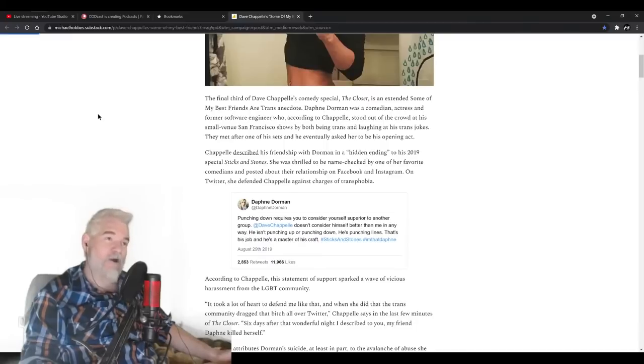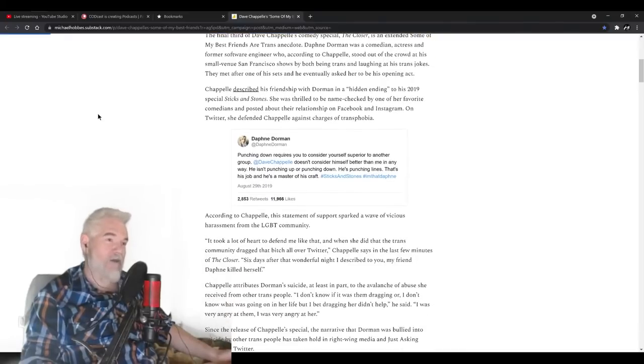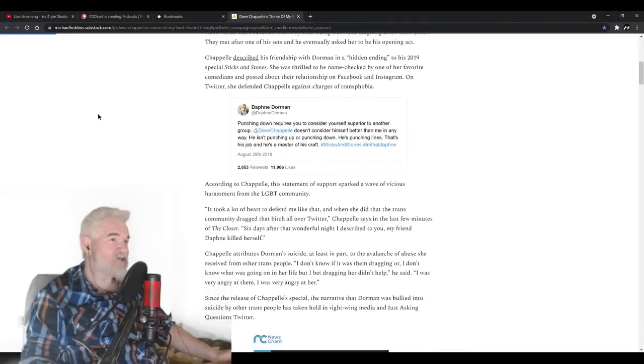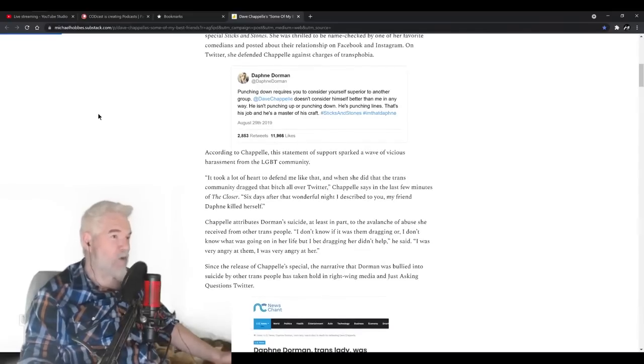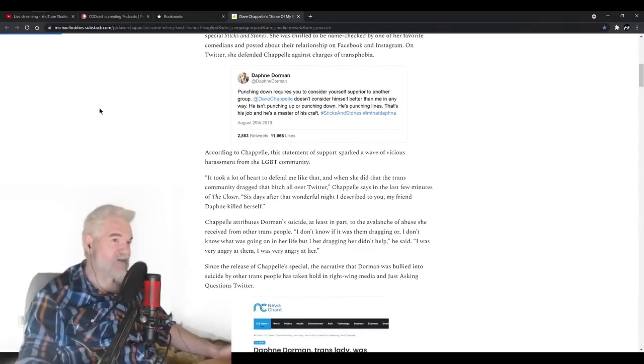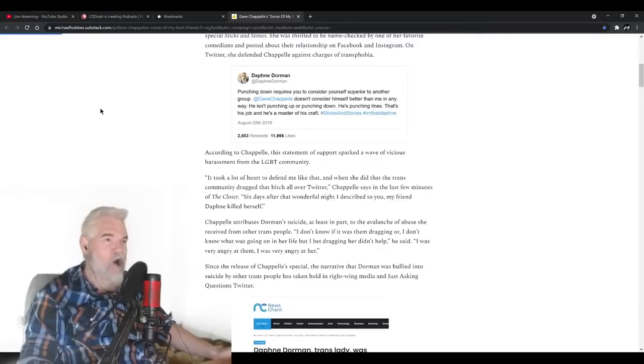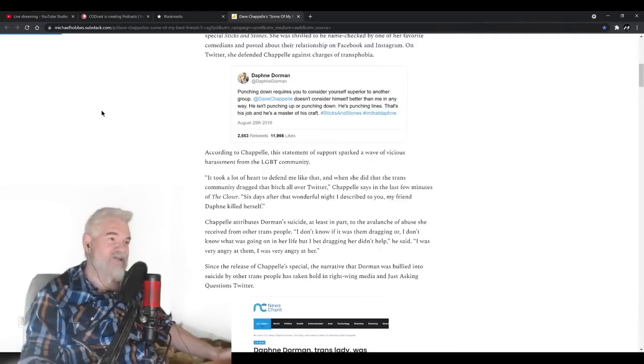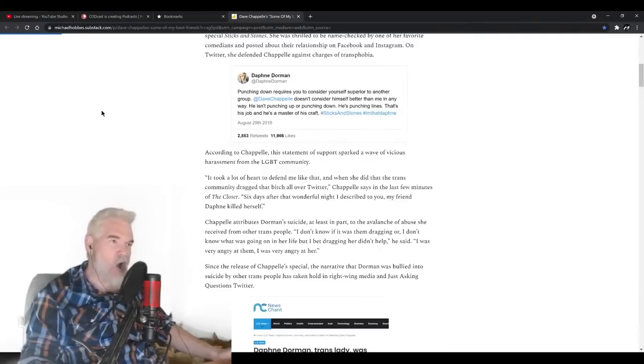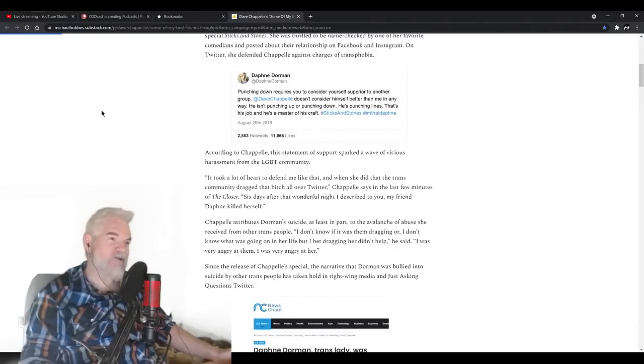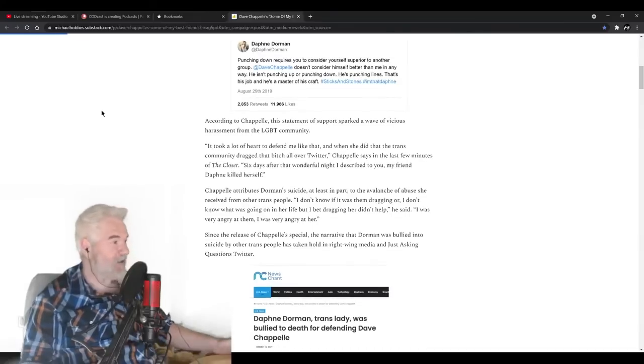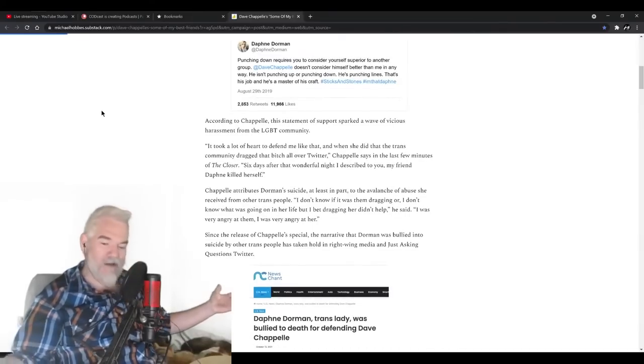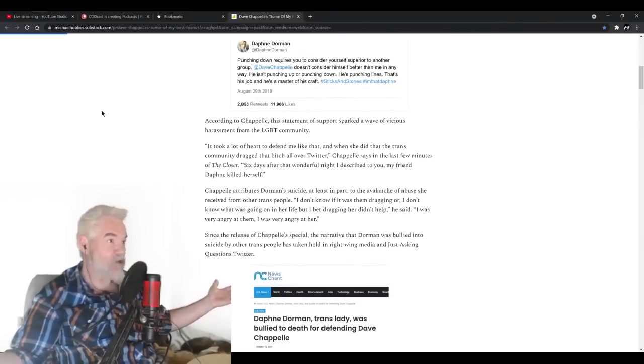On Twitter, she defended Chappelle against charges of transphobia. According to Chappelle, this statement of support sparked a wave of vicious harassment from the LGBT community. "It took a lot of heart to defend me like that. And when she did that, the trans community dragged that bitch all over Twitter. Six days after that wonderful night I described to you, my friend Daphne killed herself."